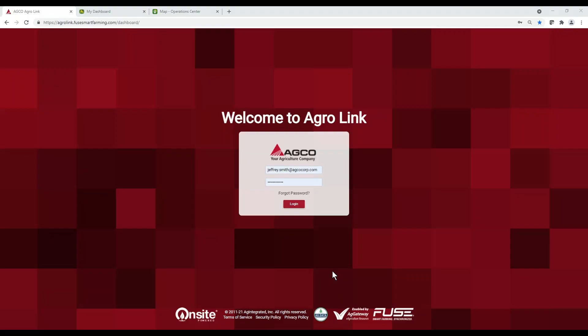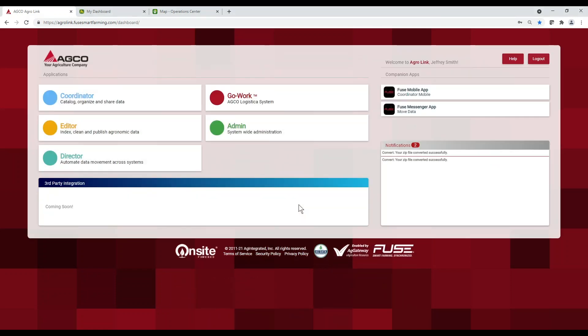Now that you have your task data on the USB drive, using AGCO's AgriLink, we're able to convert this task data into another farm management information system. We have our data on our USB plugged into our computer. We can log into AgriLink. We're going to set up an automatic workflow — we're going to click on Director. You can see here it says Automate Across Systems.